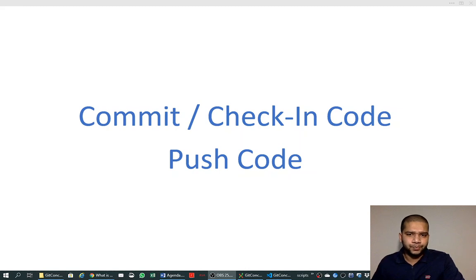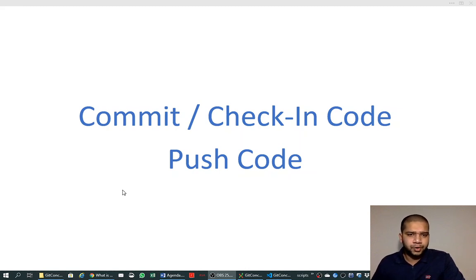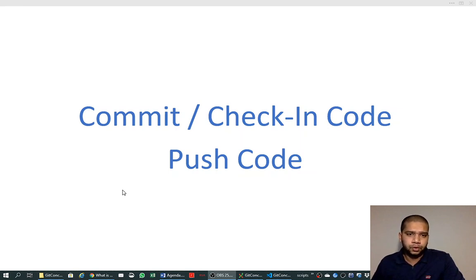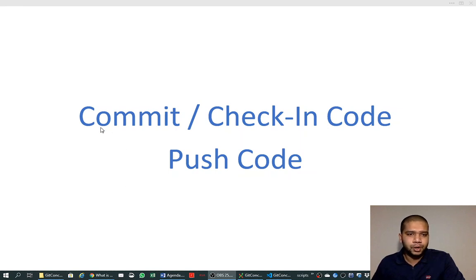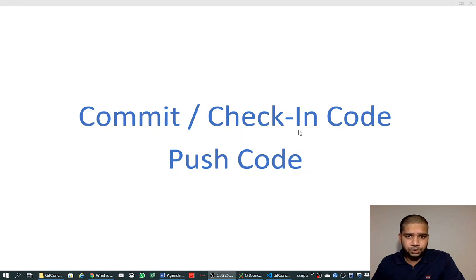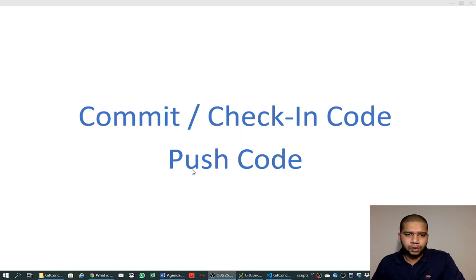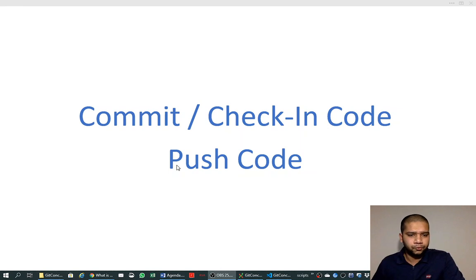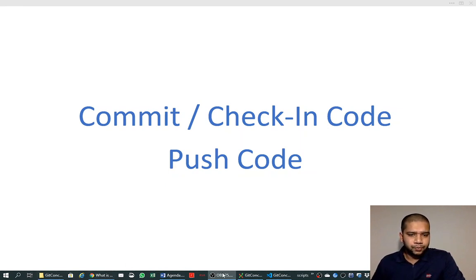Welcome friends. We saw in our previous videos how we can check out the code or clone the code. In this video we will learn about how to commit a code or how to check in a code. We use these terms interchangeably many times. Commit and check-in in Git are the same term, and we will also learn how to push the code.